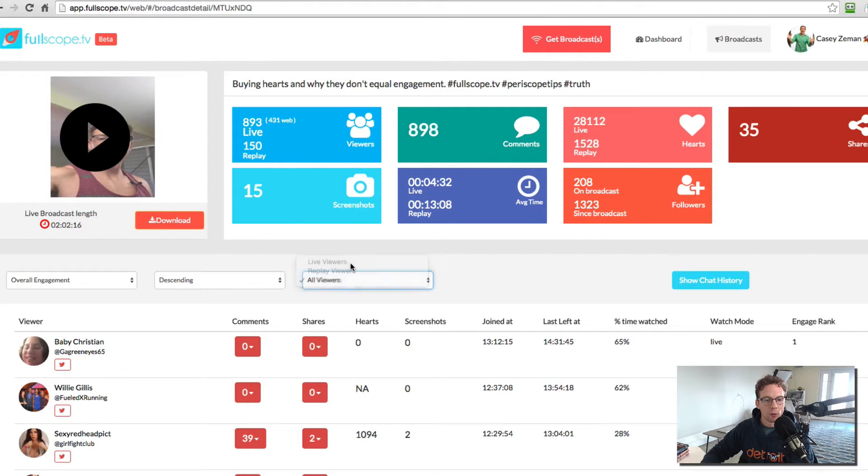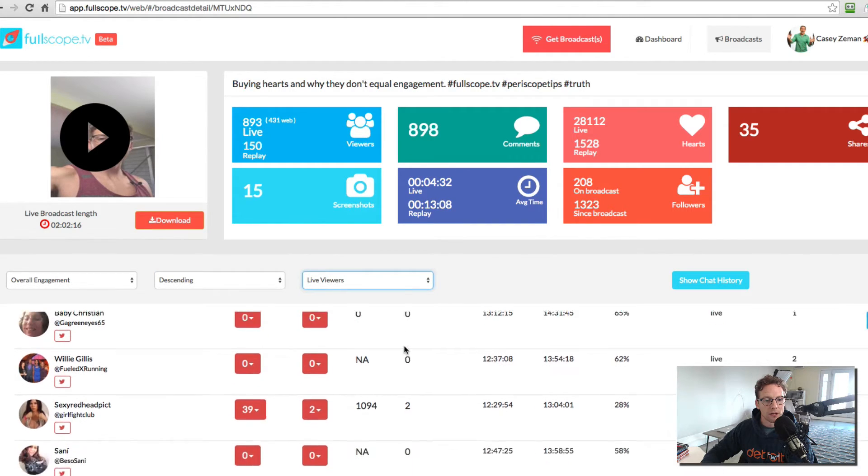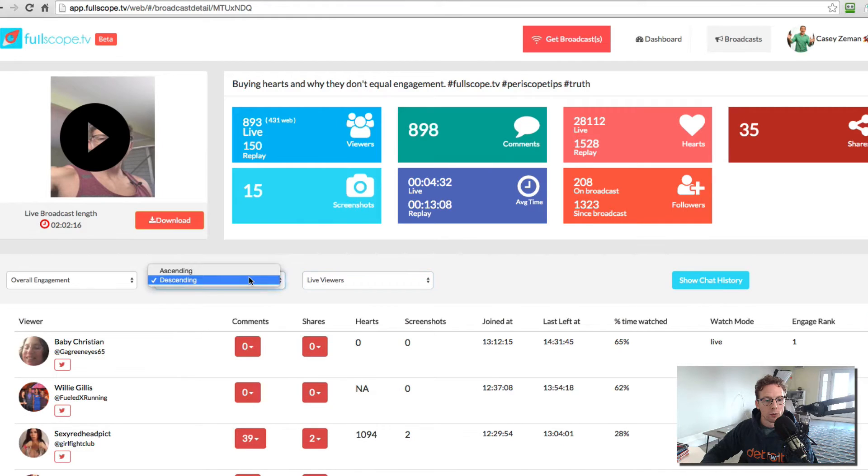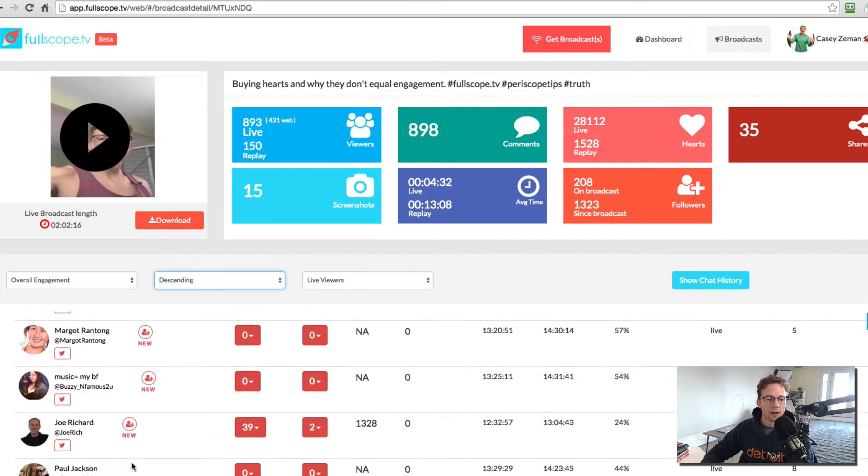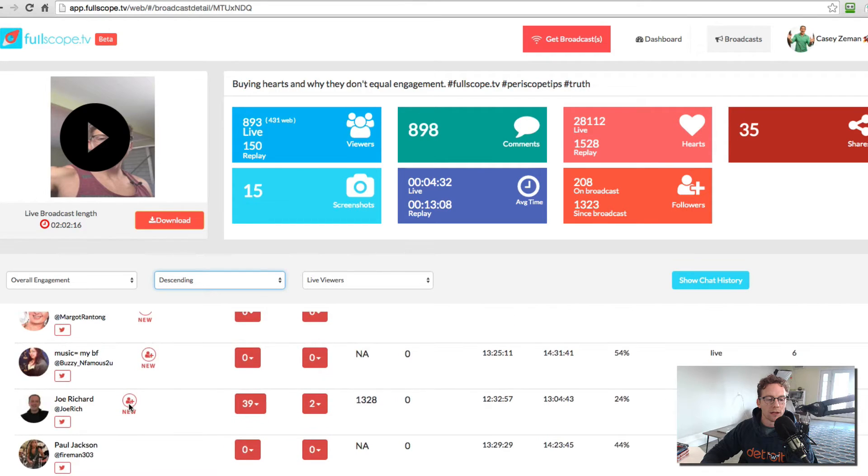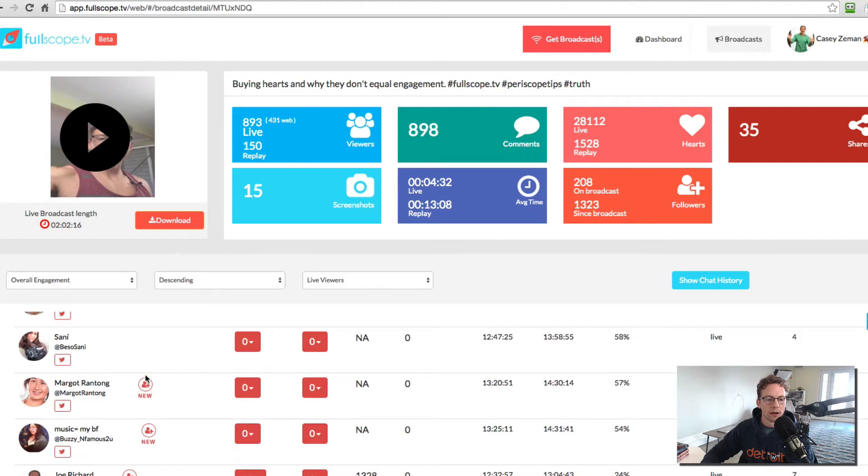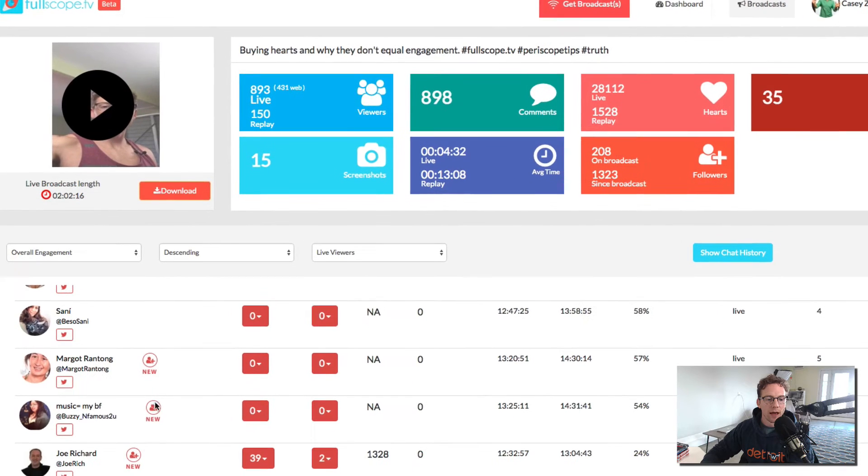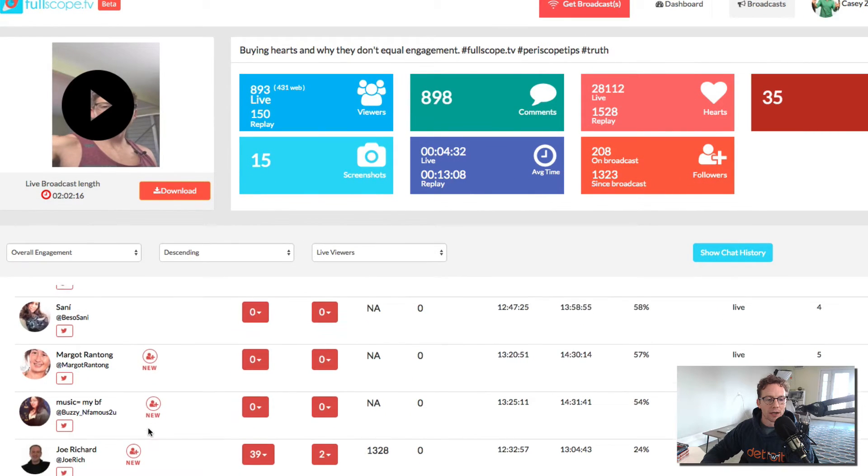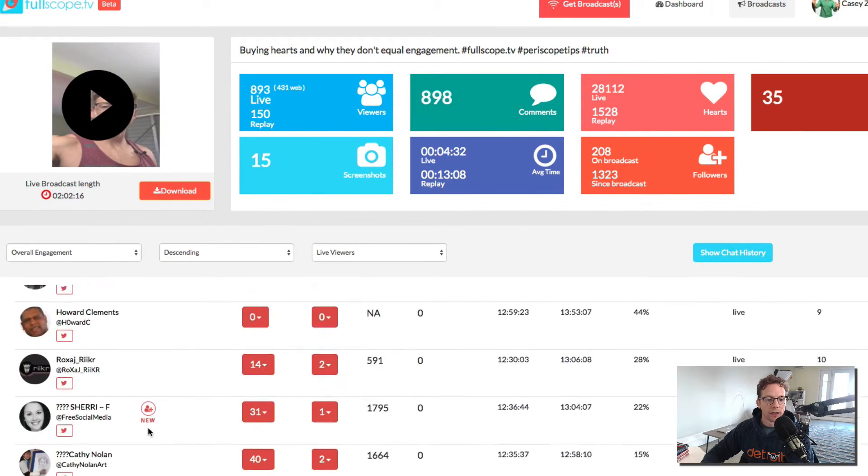Now, if I wanted to go with just the live viewers, I could do that and see who they were. What we've also done is we've also shown when the follower is new. So now you know if you have a brand new follower or not, right?